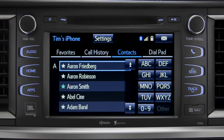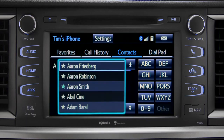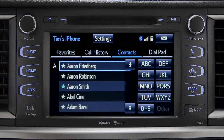To place a call, all you have to do is find the name in the list. Since the name we want begins with a T, we'll tap the TUV key.